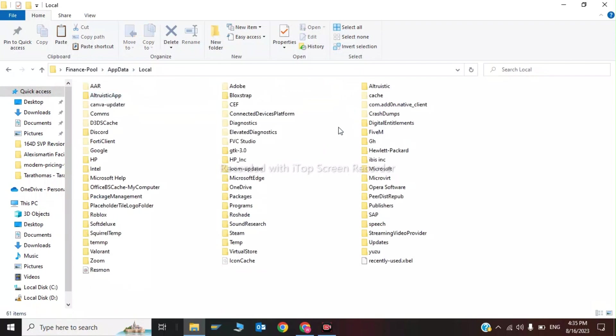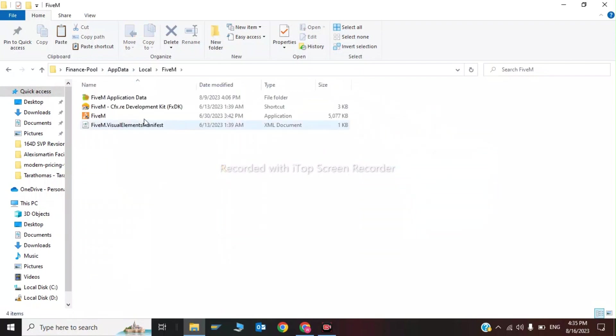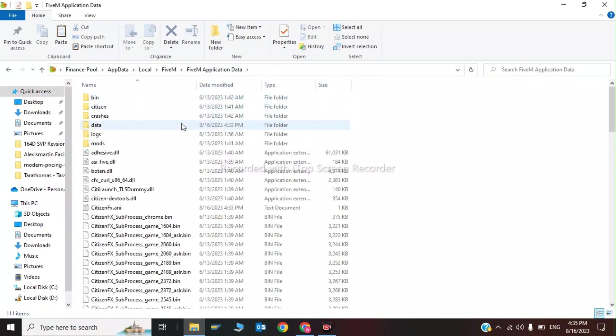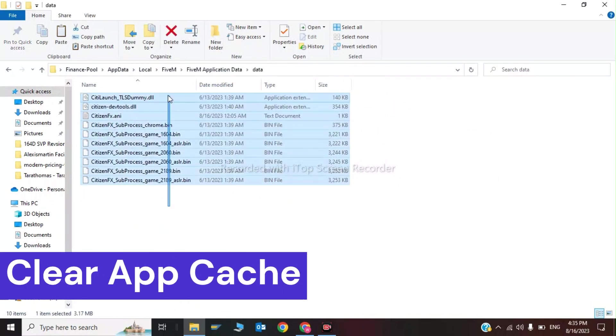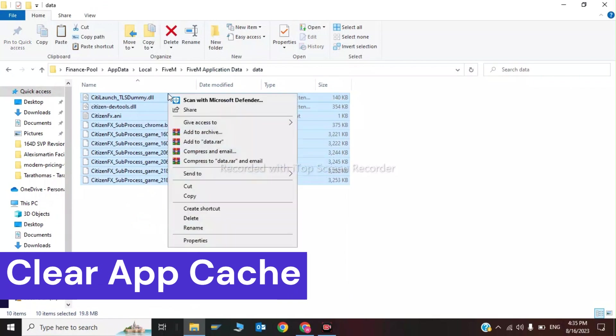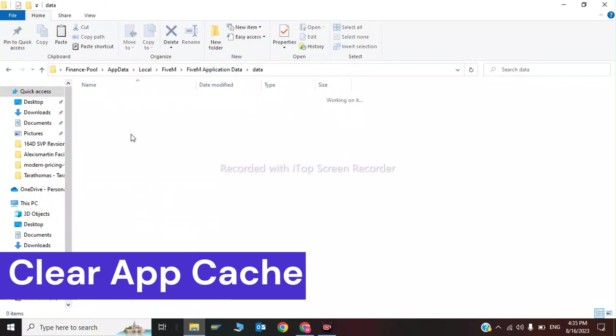Now you have to click on AppData, click on Local, and find FiveM. Here it is. Now click on FiveM Application Data, click on Data, and delete all the data here.